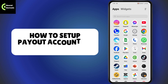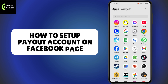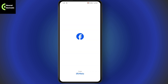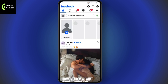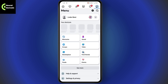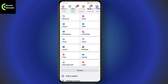How to set up a payout account on a Facebook page. First, you need to open up your Facebook application and make sure that you have a stable internet connection. After that, go to the upper right which has the three horizontal lines.